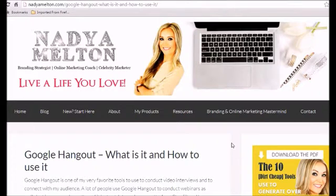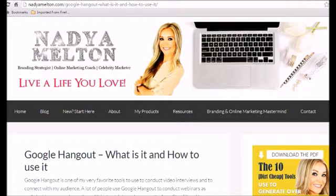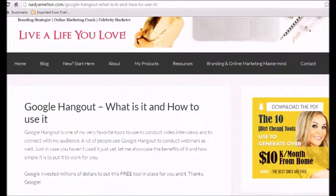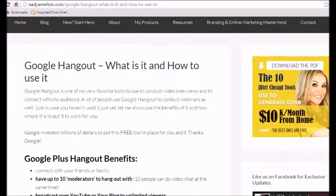Hello there, Nadia Melton here. Welcome to this video. And inside today's video, let's talk about Google Hangout, what it is, how to use it.